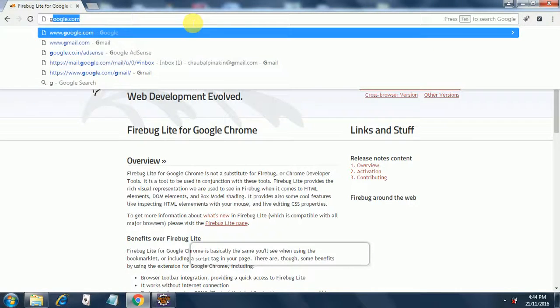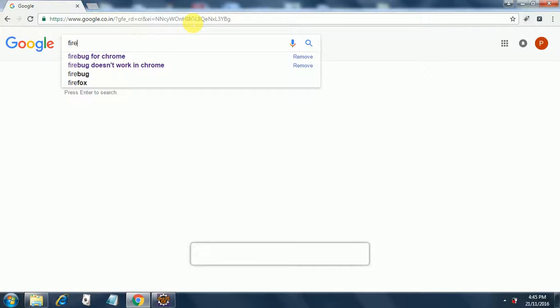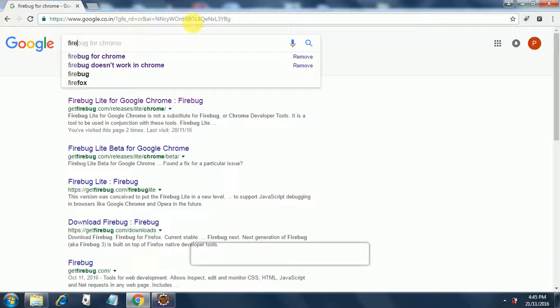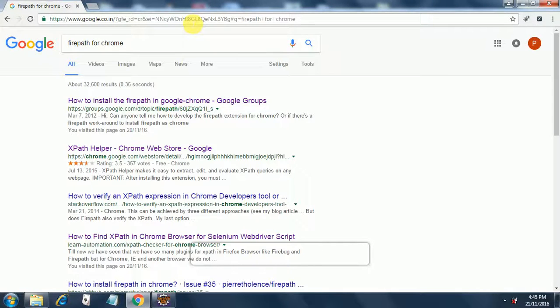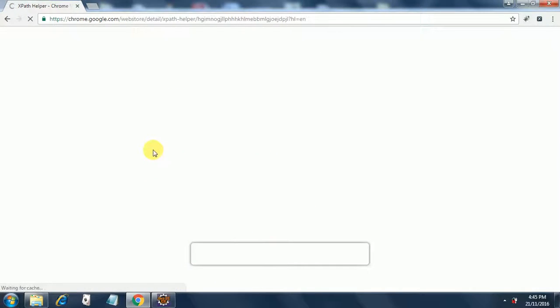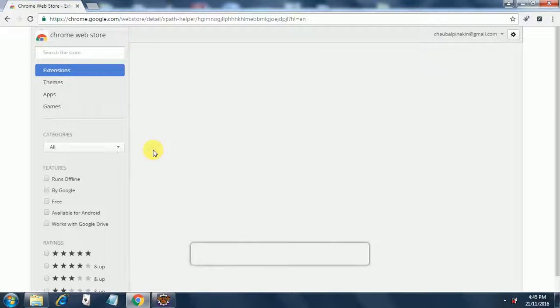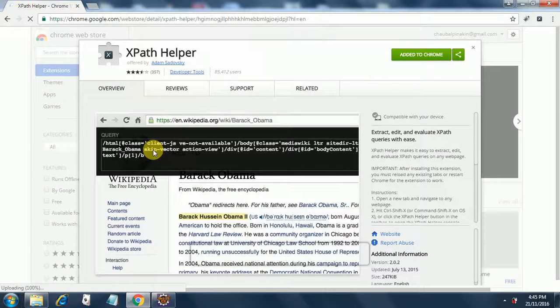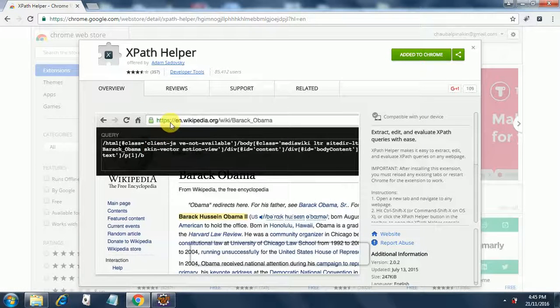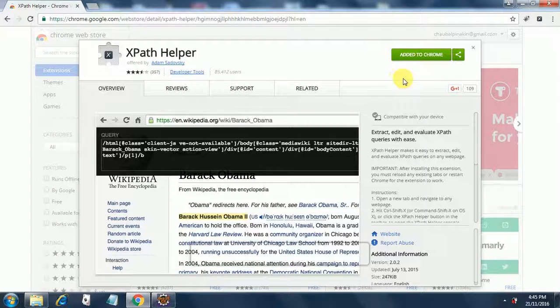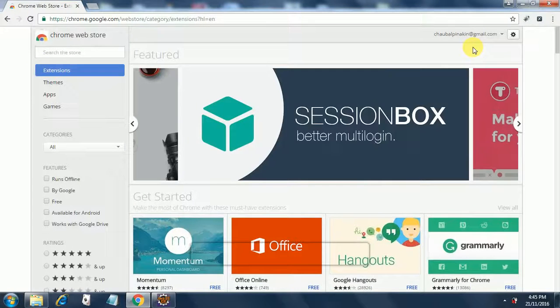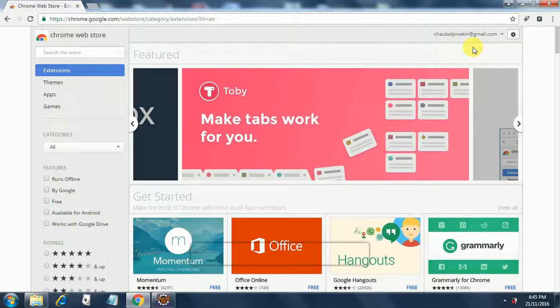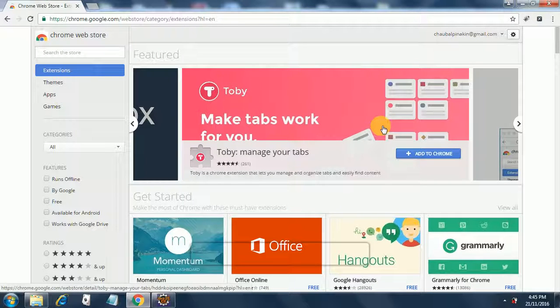Same thing is for the Firepath. You go back to Google. Firepath for Chrome. So if you go here, XPath helper, Chrome web store, then you can get the Firepath. It's not called Firepath over here. It is called XPath helper. And it has been added to Chrome already. I've done that. So once you do these things, you will see this little bug and one little X mark over here. So that's the indication that Firebug and Firepath are successfully configured in your Chrome.